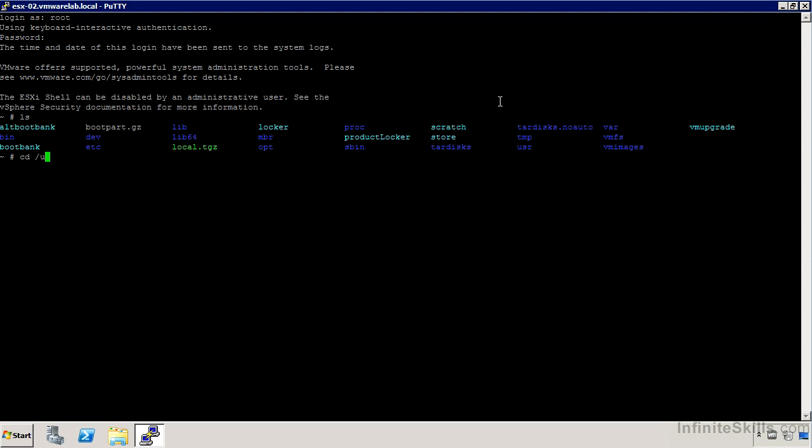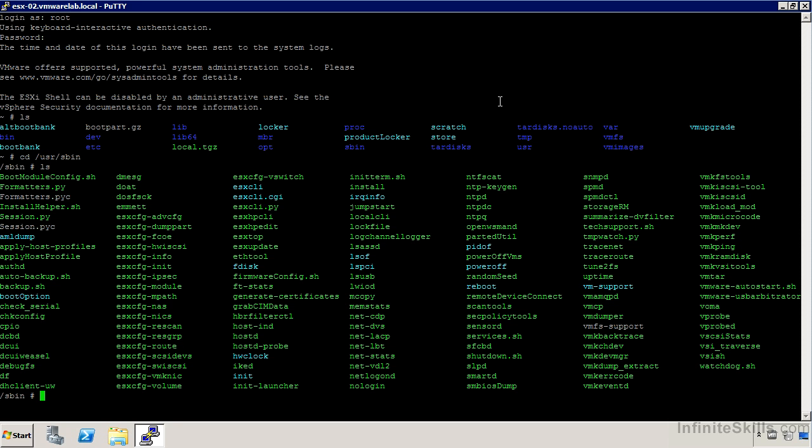Let's head over to the /usr/sbin directory. If we do an ls, we'll see that we have a whole bunch of fairly standard Linux type tools. But you'll see we also have a whole series of VMware specific tools.